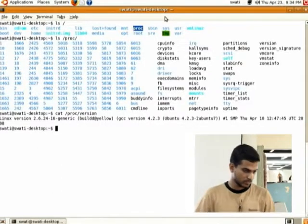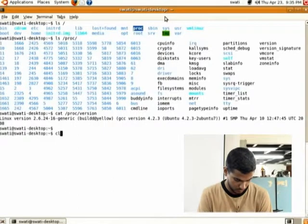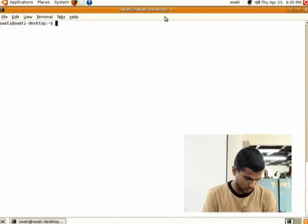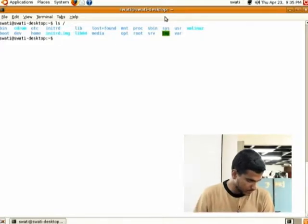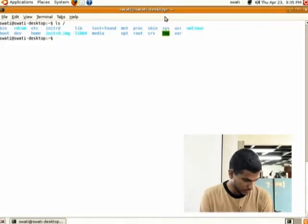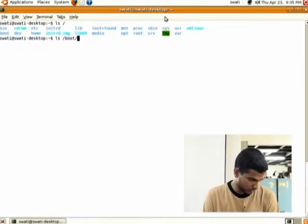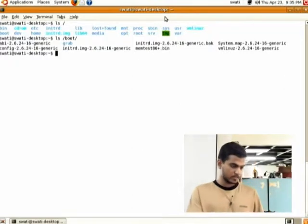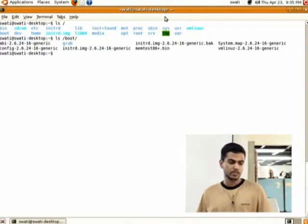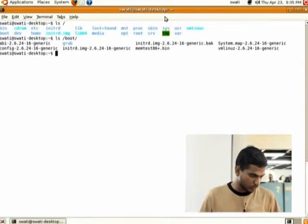There is one more directory called boot. Do 'ls /boot' — these are the files which are loaded at boot time. The kernel files are there so that the kernel will be loaded at boot time.